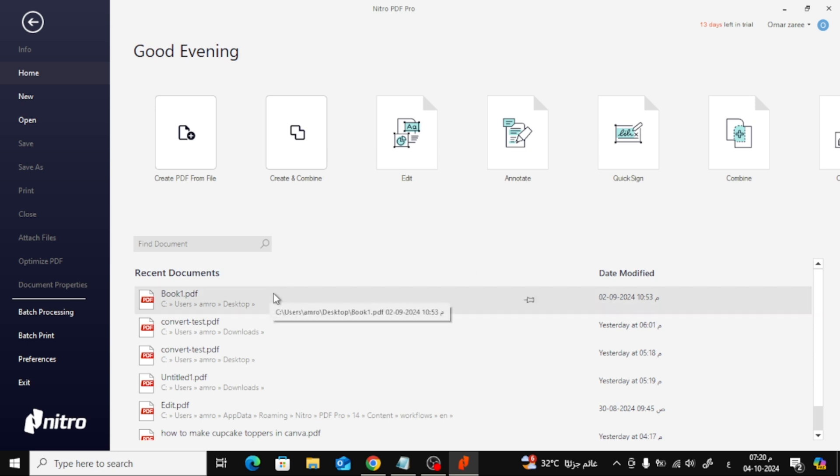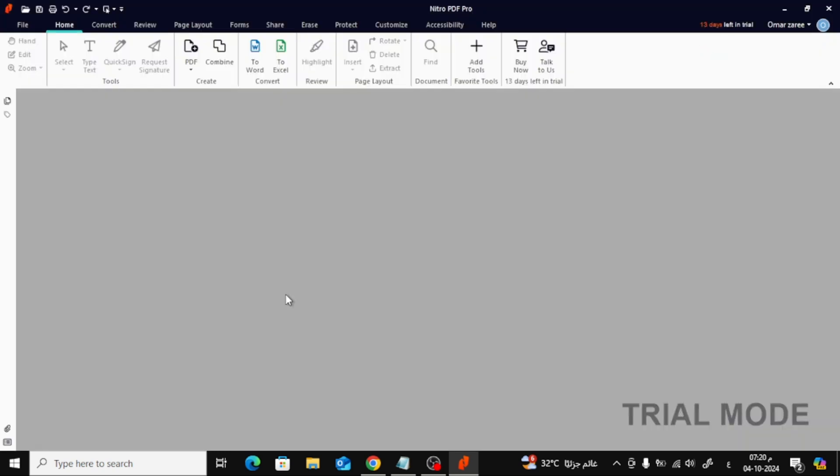Once Nitro PDF is open, go ahead and open the PDF file that you want to add a hyperlink to. Just click on File in the top left corner and select the document you want to edit.